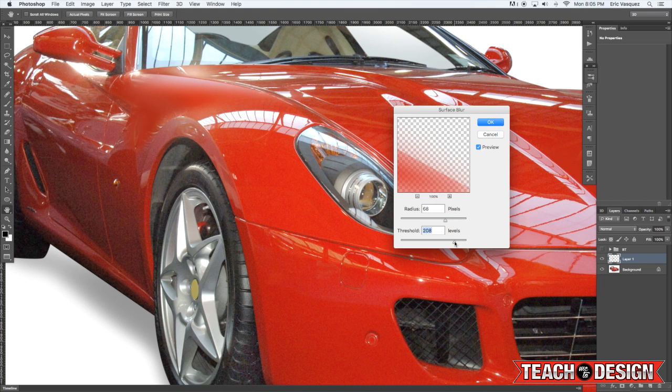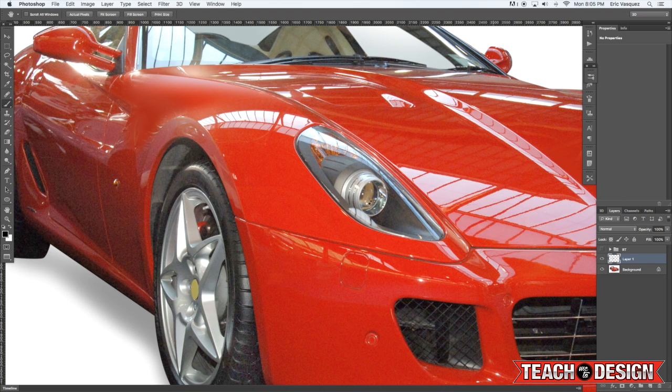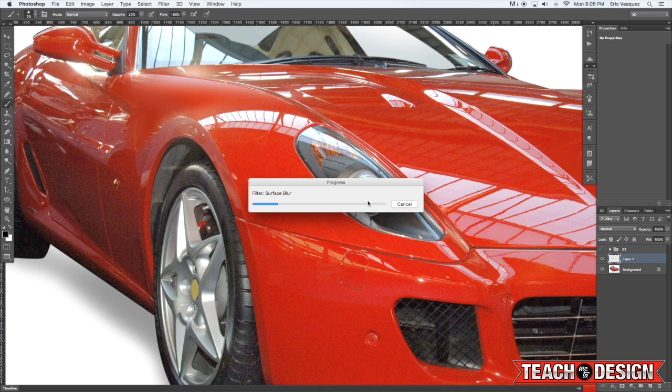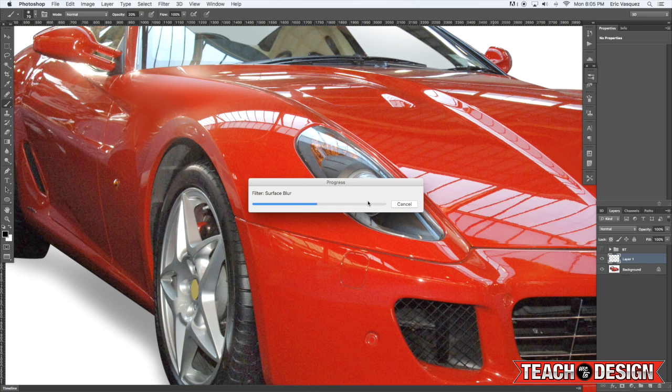Alright. And that will help the car to blend in a little bit better. So that's pretty much the technique that you want to use.